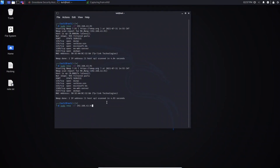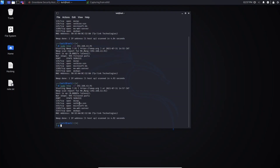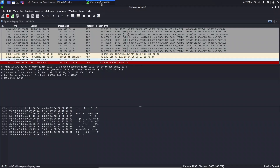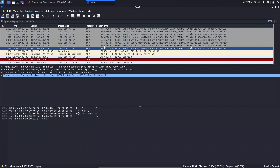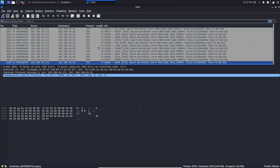The -sT TCP ACK scan is running. The scan is done. Let's go to Wireshark now and stop the capture.